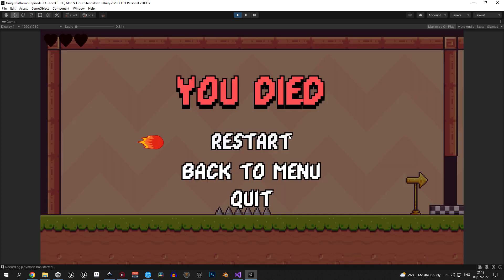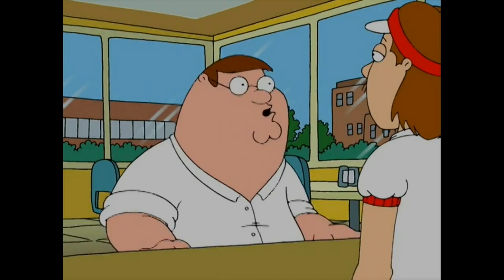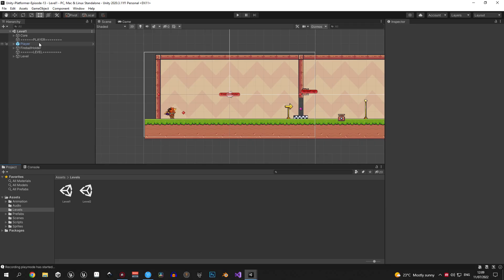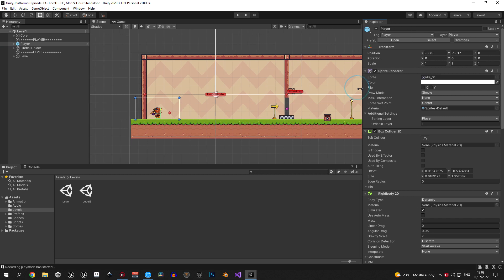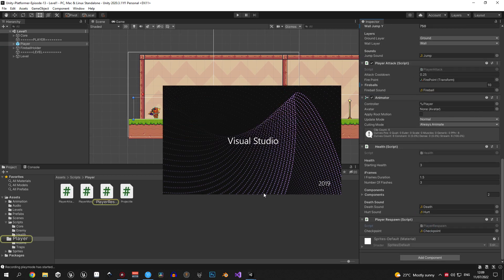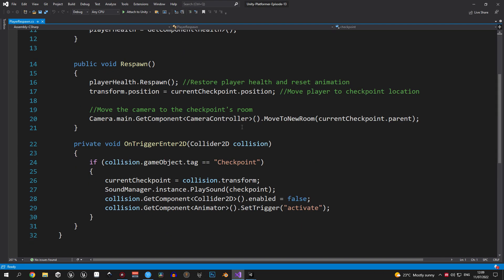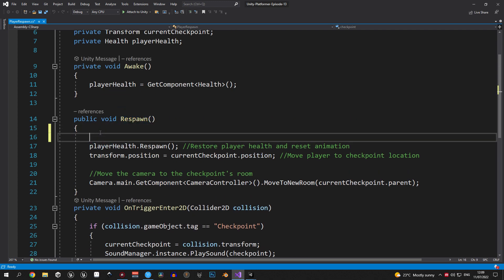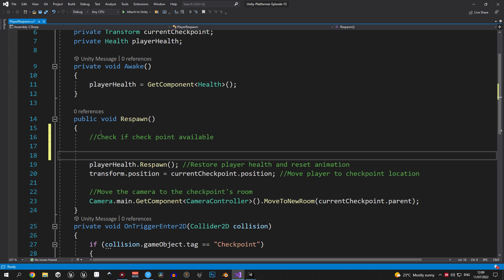Welcome back. In this episode we're going to add a game over screen when the player is dead. To do this, we first need to implement a scenario when the game will be over. Let's open the player respawn script. Since we implemented the checkpoint system in the last video, it would be reasonable to call game over when no checkpoint is available — and that's what we're going to do at the beginning of the respawn method.